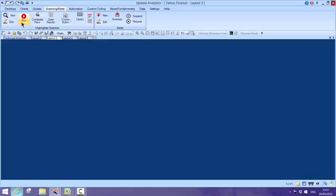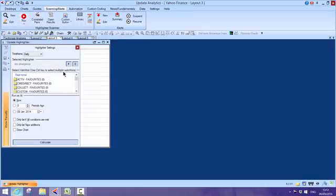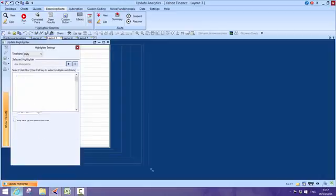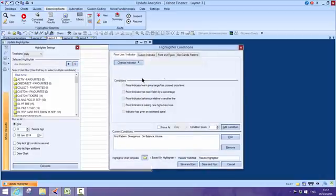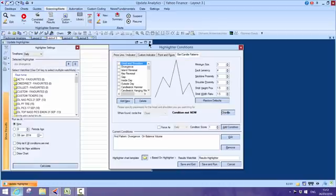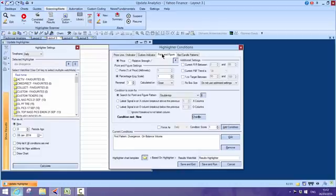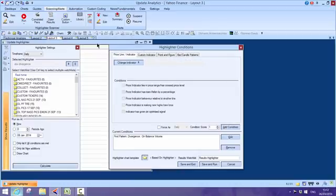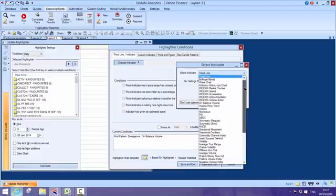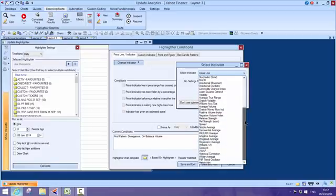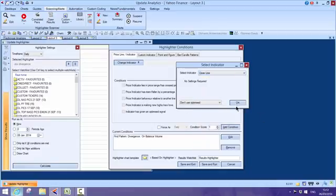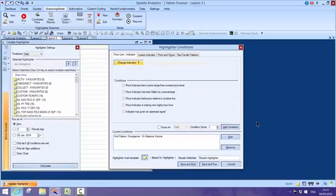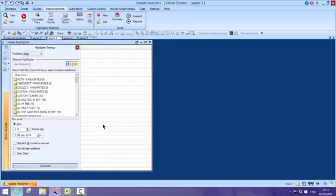We can go a step further. A lot of Updata users use Updata for its scanning. I could scan for something like on-balance volume or divergence. Divergence is quite a hard one to scan for. We have these highlighters—there's dozens and dozens of these written—and divergences here. I've already got one in for on-balance volume. You can set for candle patterns, point-and-figure patterns, custom indicators, all sorts of things. You could scan for pretty well any technical criteria you want and multiples of those criteria.